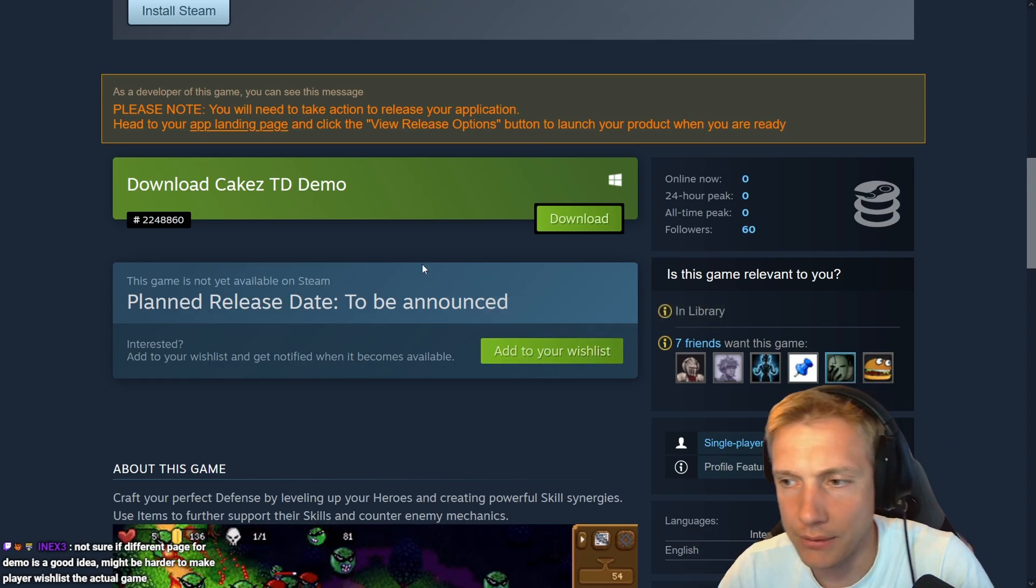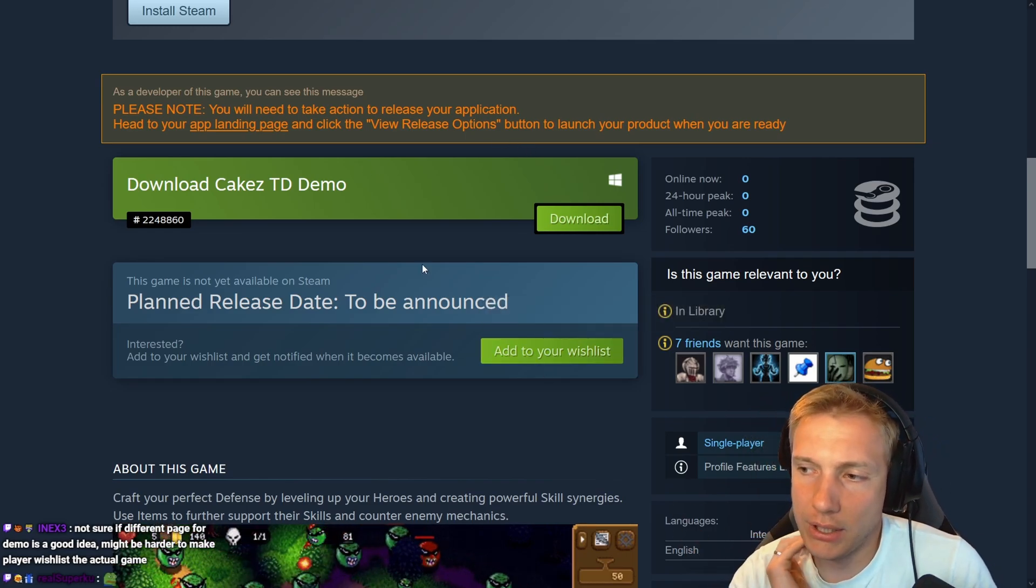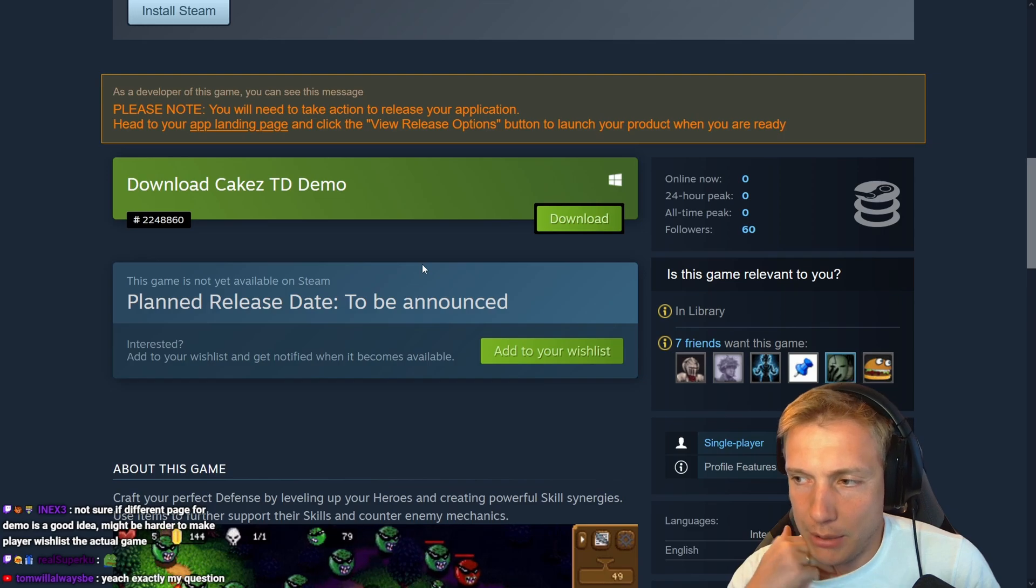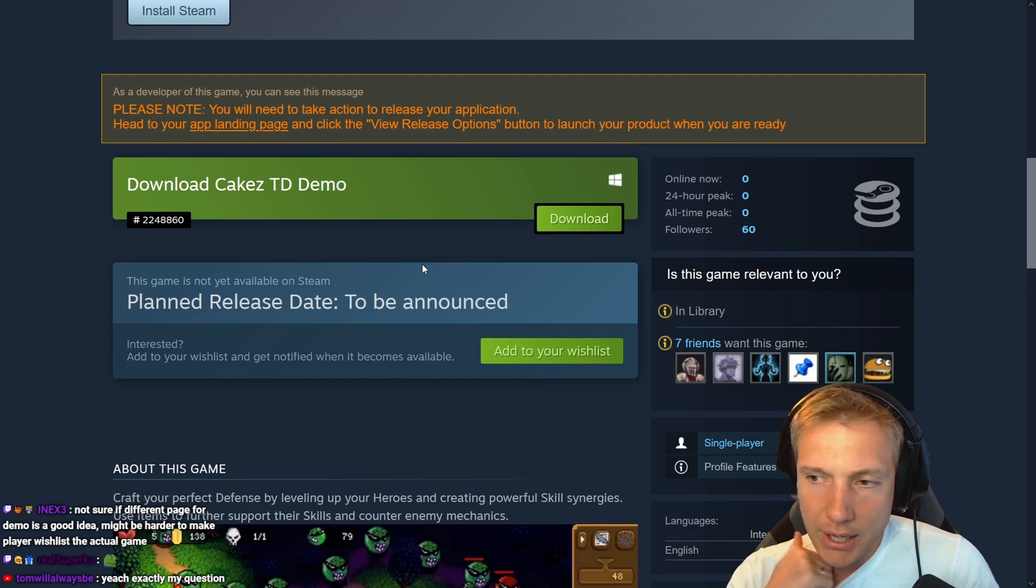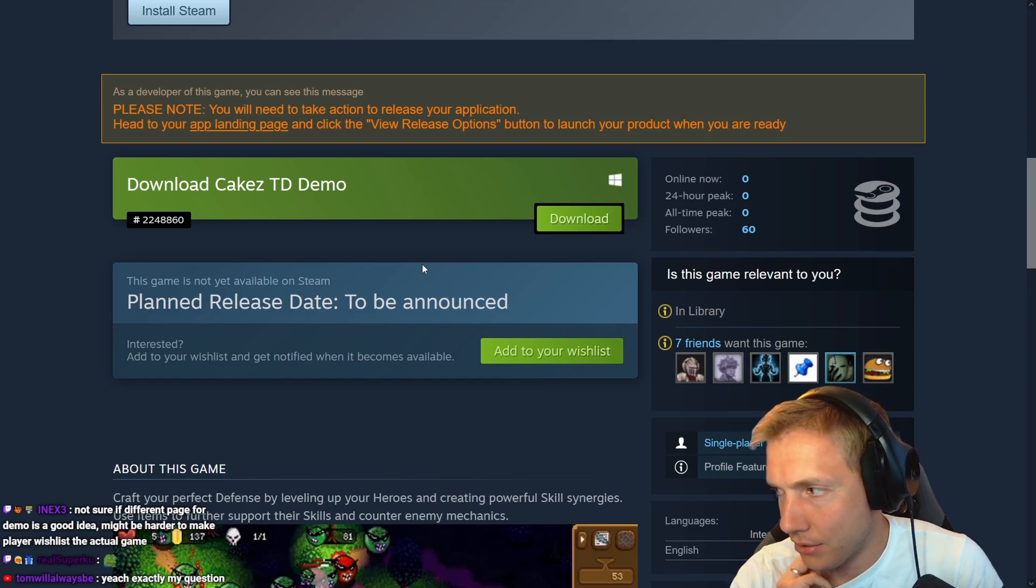Not sure if a different page for demo is a good idea. Might be harder to make the player wishlist the actual game. Yeah, that's what I think too. That's exactly my question.